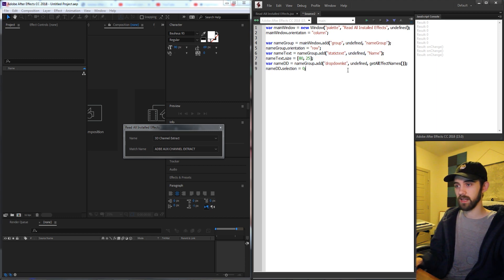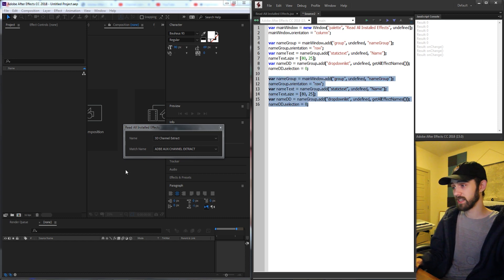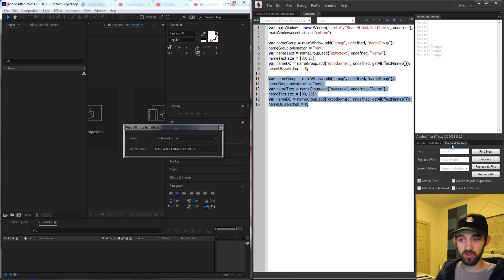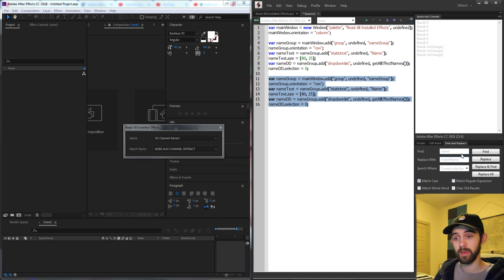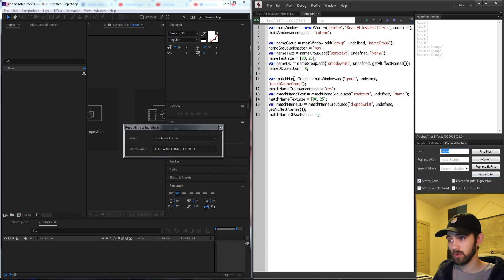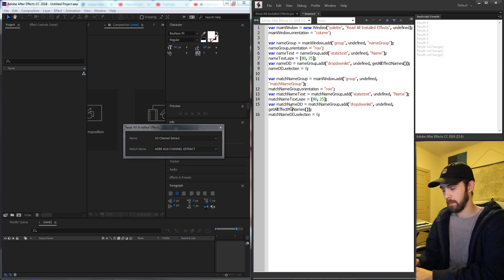Now let's copy and paste this group down below. We're going to use a find and replace trick to create the exact same group but with the match name rather than the regular name. In the find and replace window, we'll search for anything with the word 'name', replace it with 'match name', making sure the search scope is set to current selection, then click replace all. This creates the same group but with unique names referring to the match names.